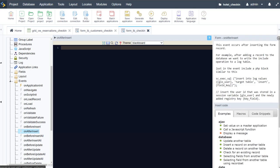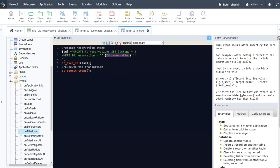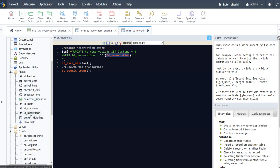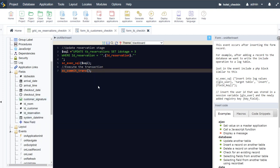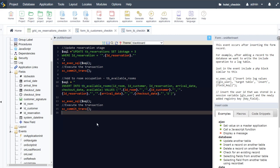We update our reservation table with a specific stage where the reservation ID equals the reservation ID, then commit the transaction. The next process is adding the room occupation — we insert to the available rooms and update the room information that has been reserved within this form. The next part is adding the room data, capturing the values which we will then use going forward.